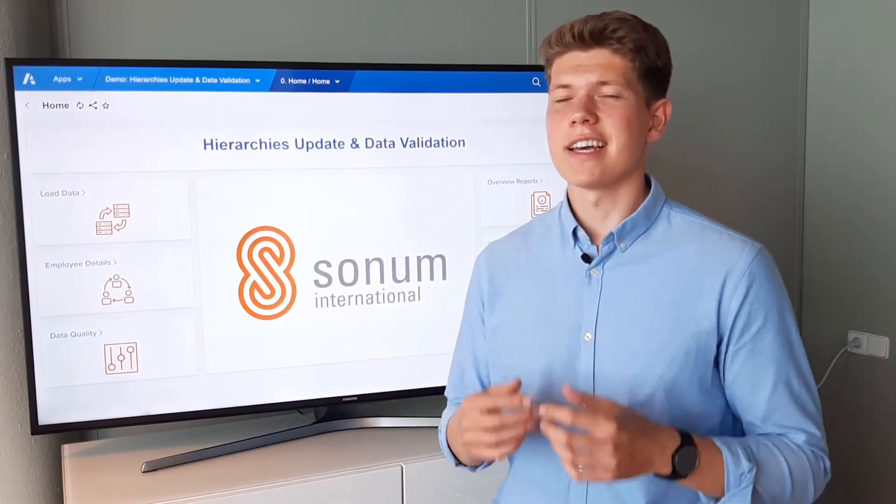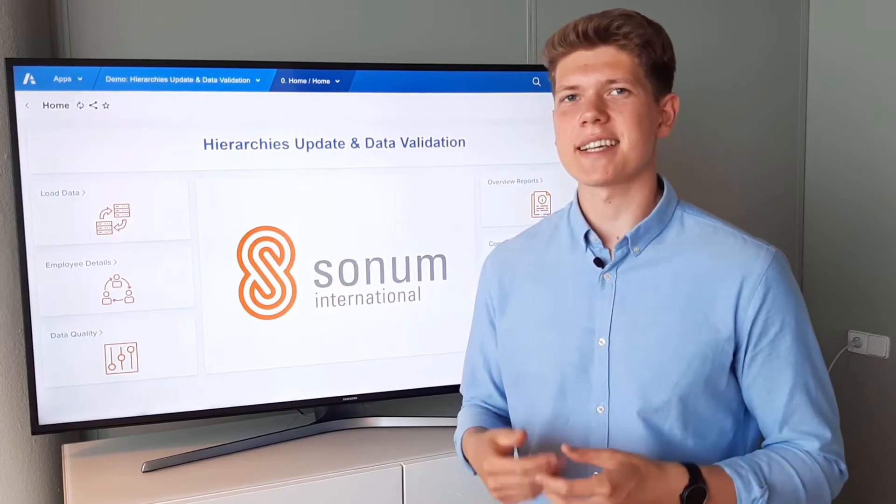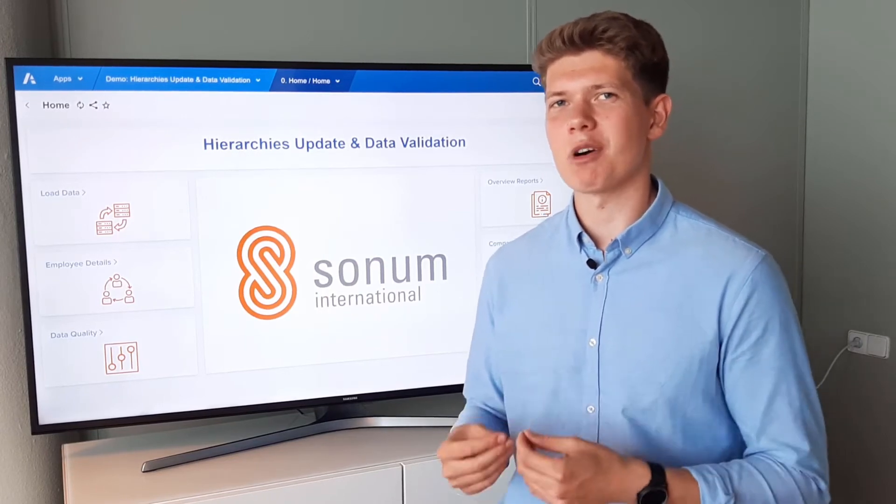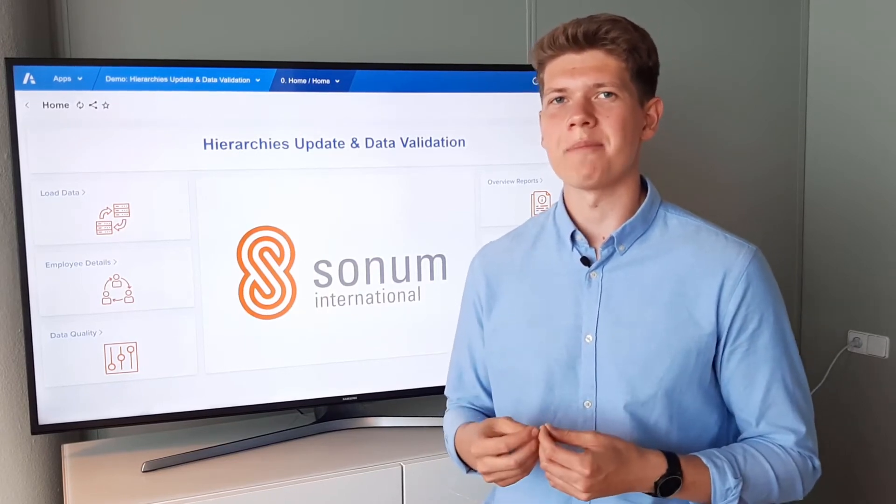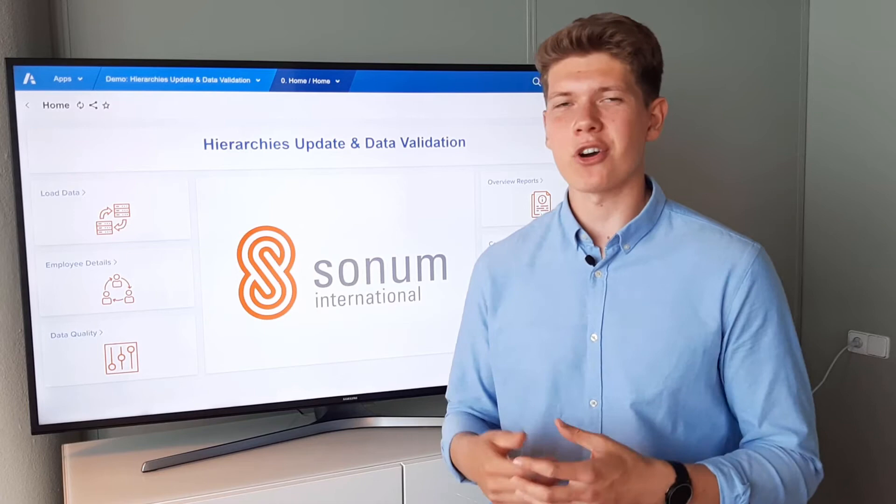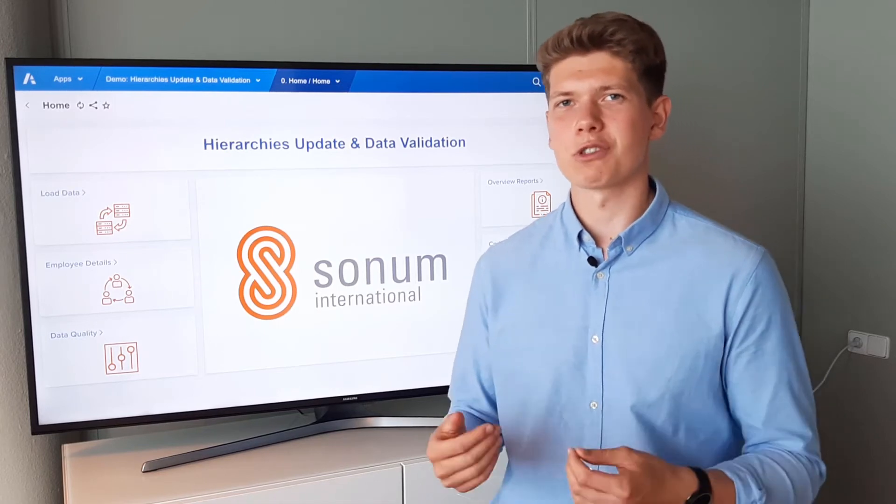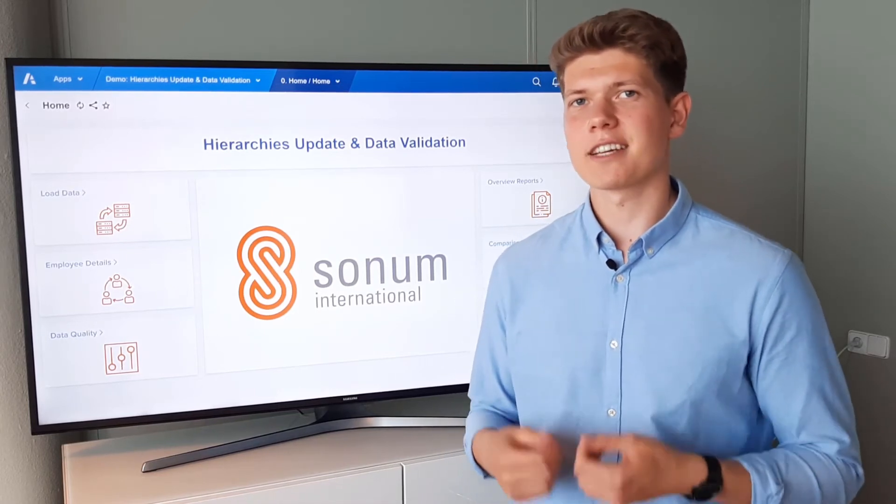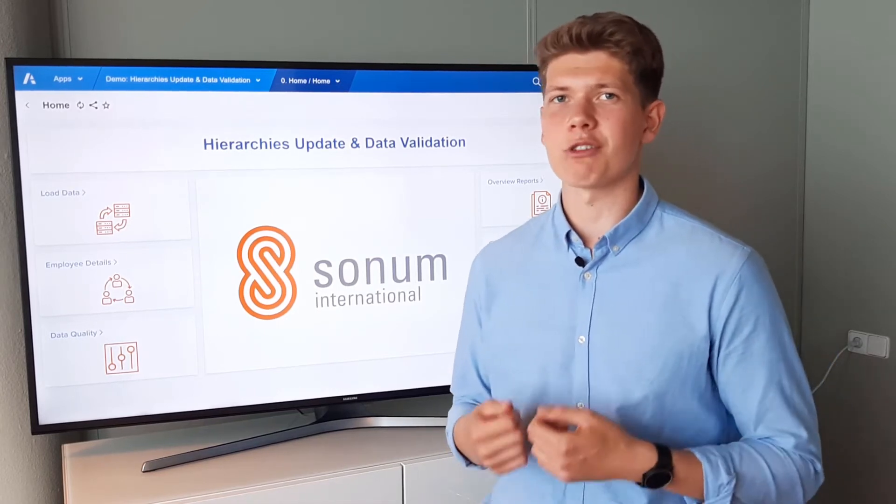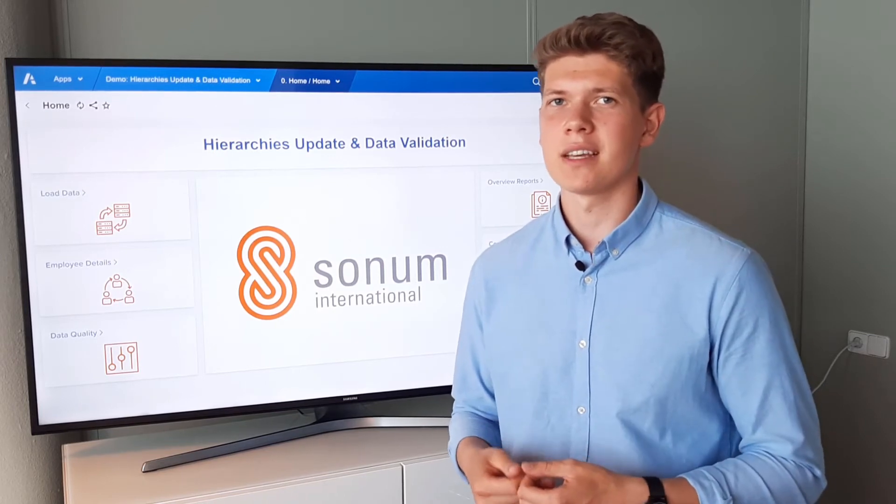Therefore, it is very important to maintain these hierarchies in the most efficient way. In today's video, I am going to show you some examples of automatic update of lists and quick ways to automatically validate your data.